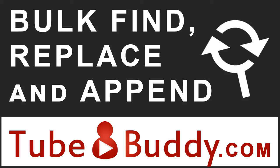TubeBuddy's Bulk Find and Replace tool lets you find, replace, append, or remove text across some or all of your videos with just a few clicks.